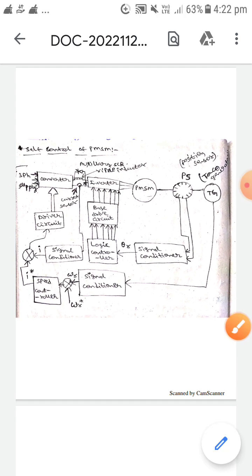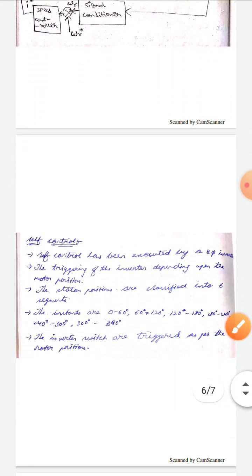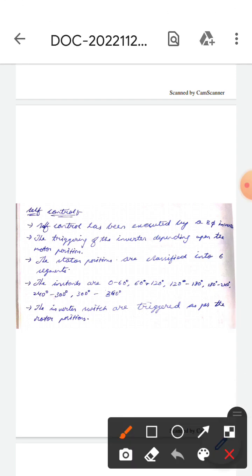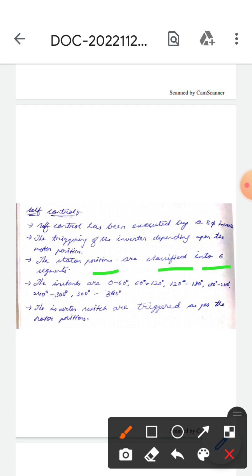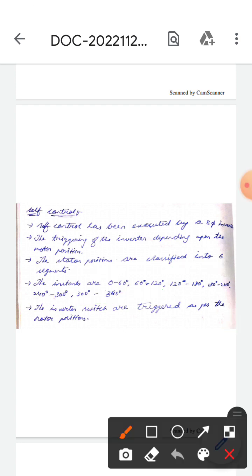Now let's discuss the self-control of permanent synchronous motors. Here, self-control has been executed by a three-phase inverter. The triggering of the inverter depends upon the motor position. Also, the stator positions are classified into six segments: 0 to 60 degrees, 60 to 120 degrees, and so on, up to 300 to 360 degrees.